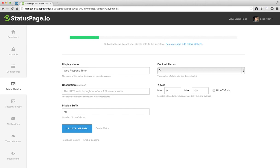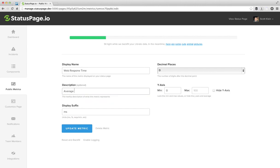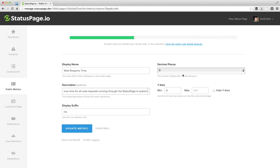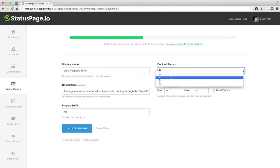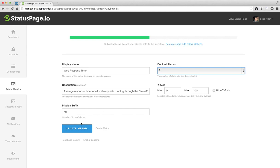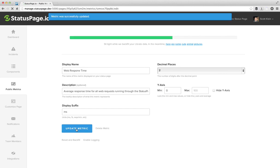So for the description, I'll go ahead and type average response time for all web requests running through the status page IO system. And let's show up to two decimal places on this one. And I can go ahead and update even in the middle of the backfill, doesn't matter. The backfill will continue as normal.